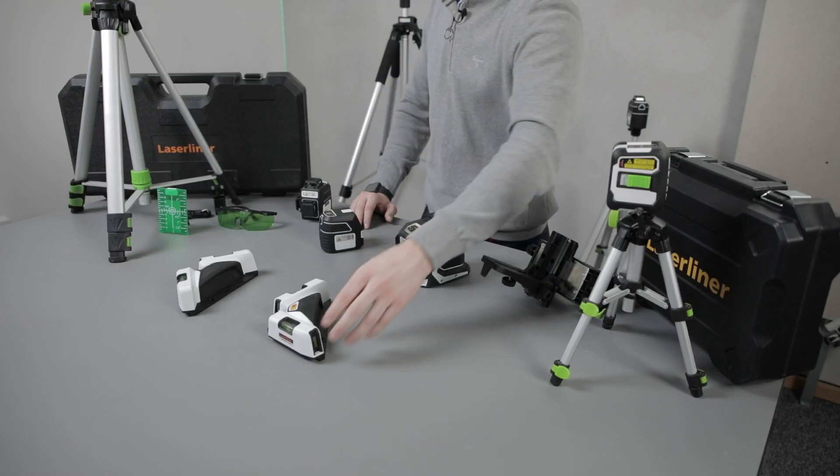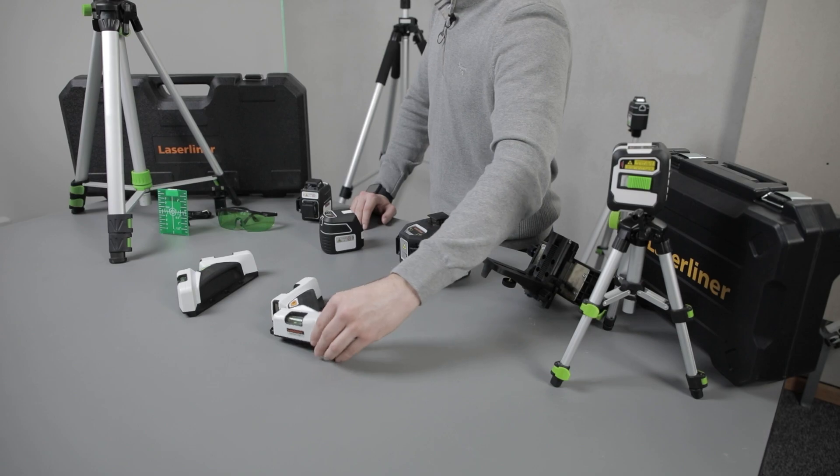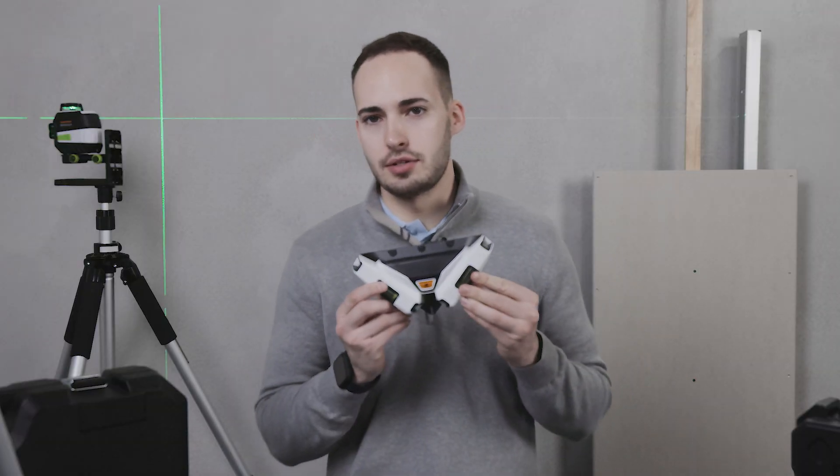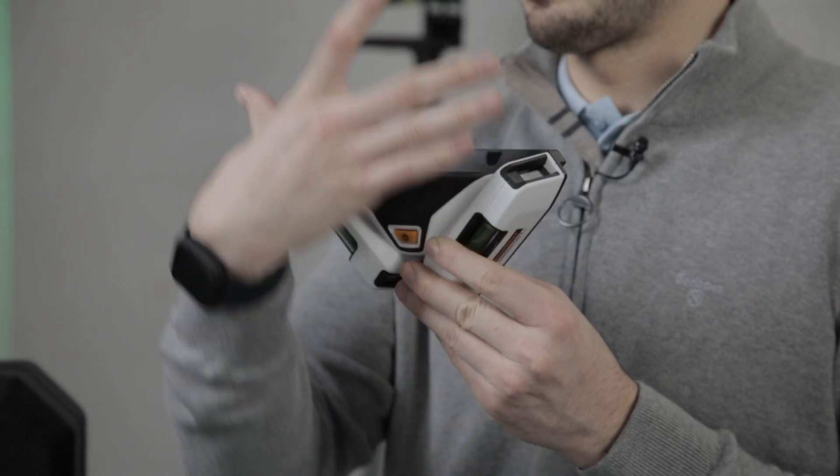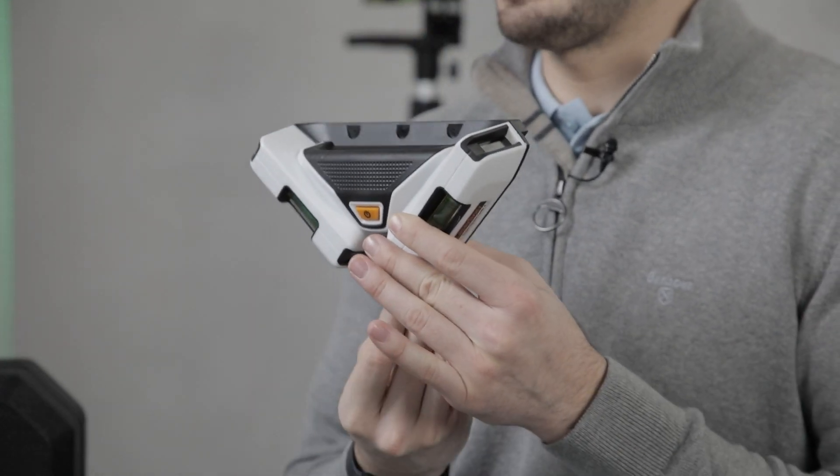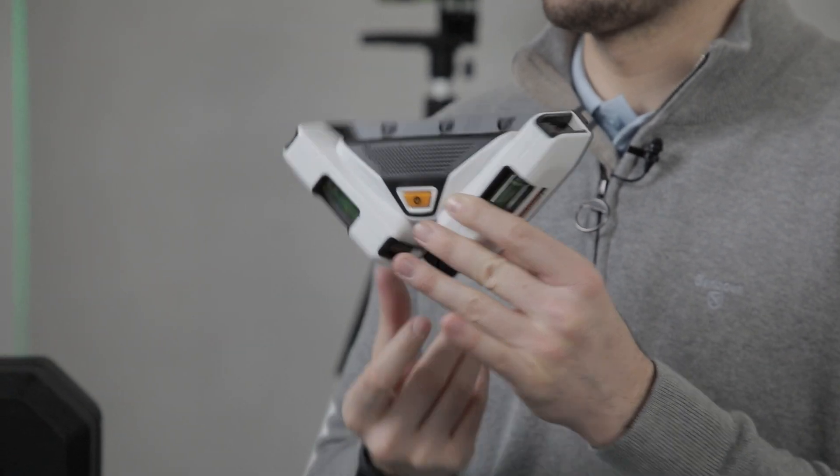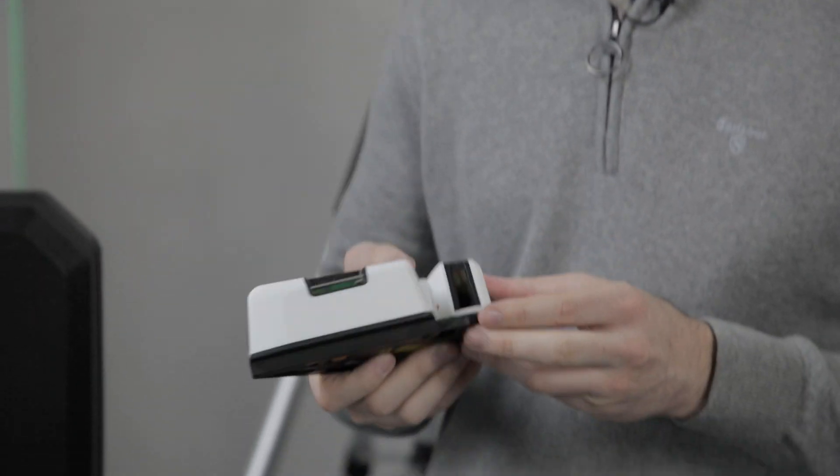Here are some of the products from the Laser Liner cross line and line laser category. For example, we have products such as tile lasers. This will give you a 90° out of the back and out of the front.